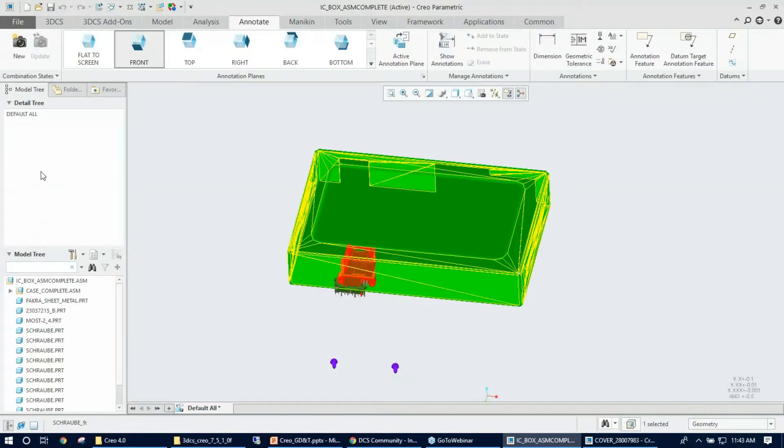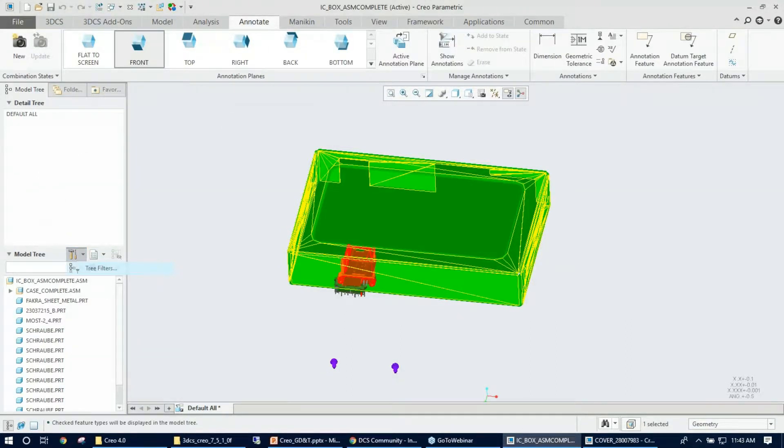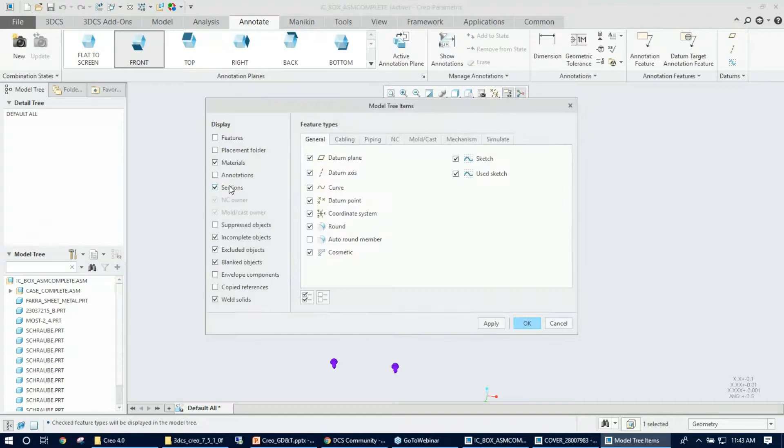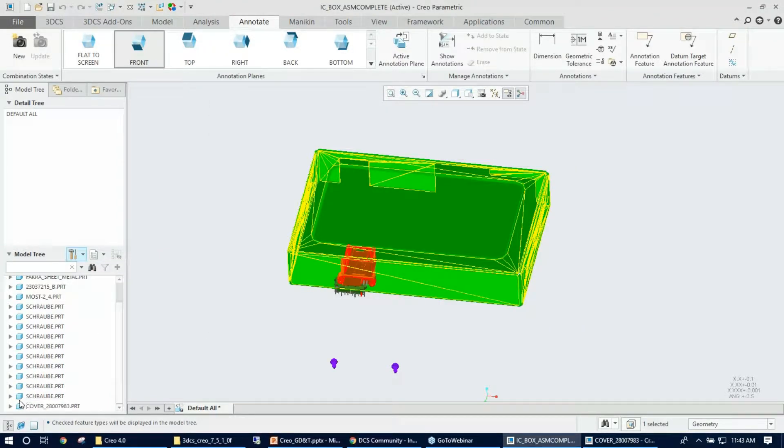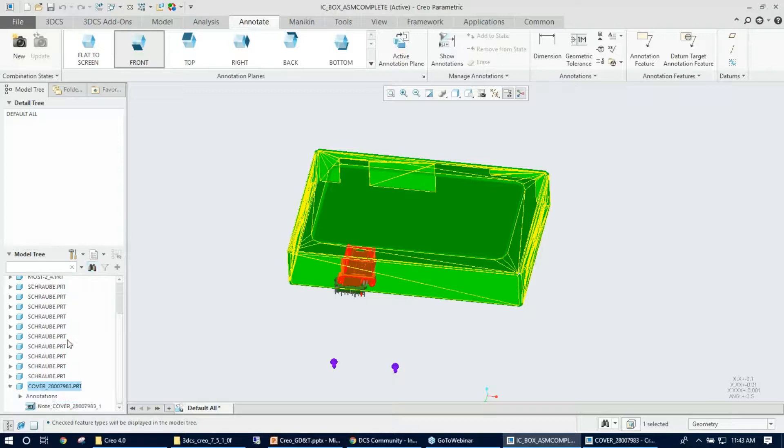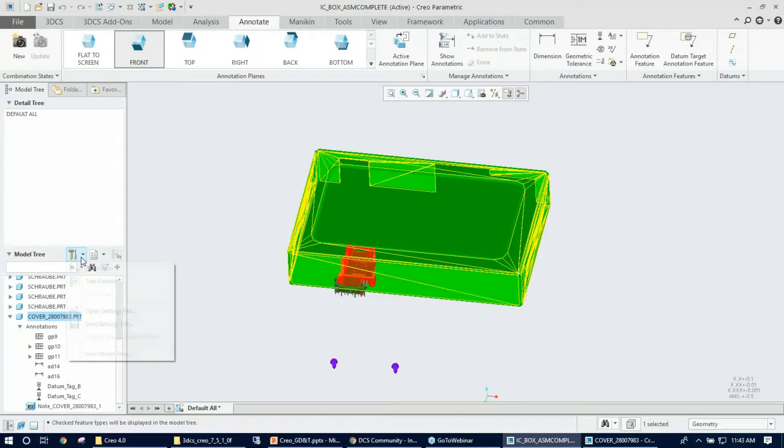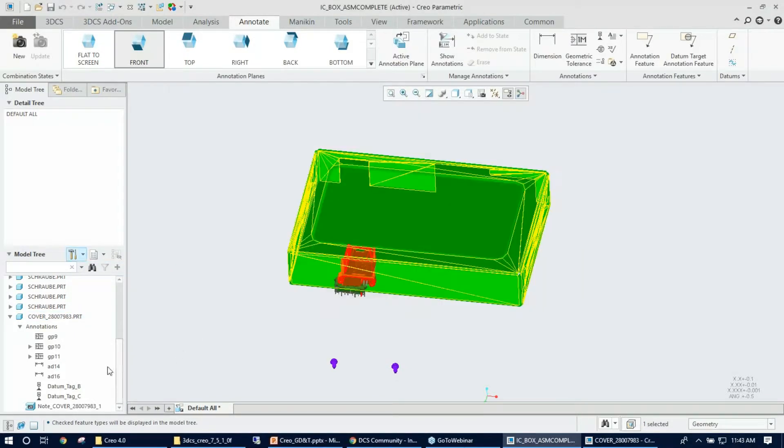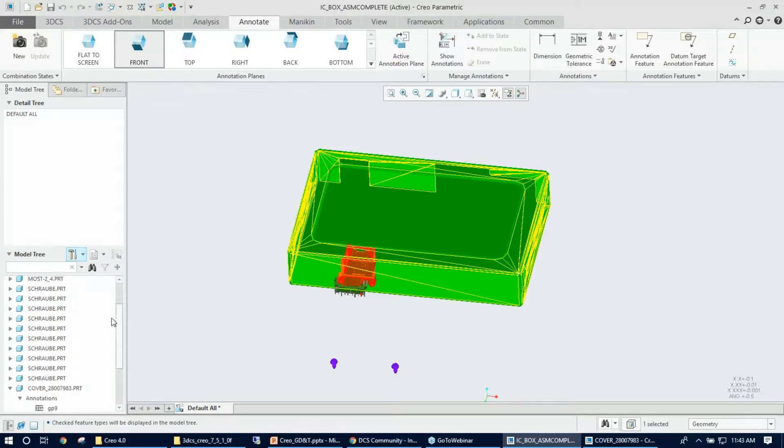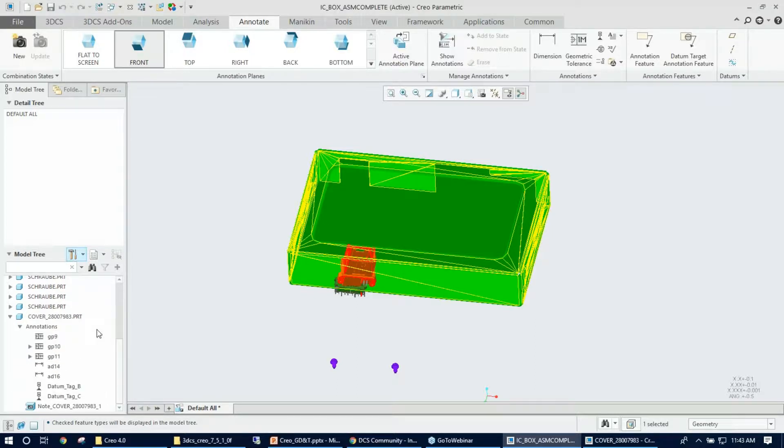Next, you need to go under the Annotate tab, and now from the tree filter, turn on the annotation display. So this will pop up, this will accumulate the annotations under the cover. And also I need to turn on the placement folders just to show the annotation features too. So that's done.